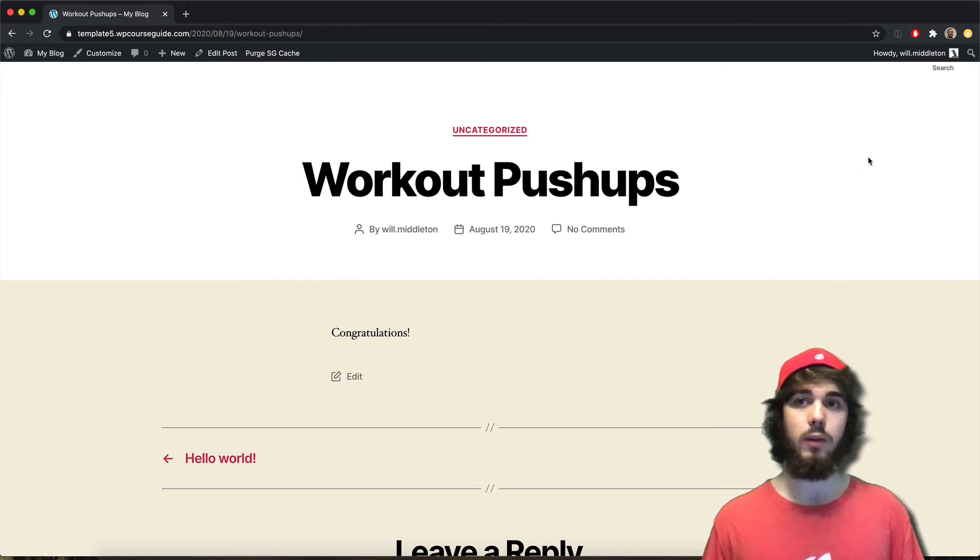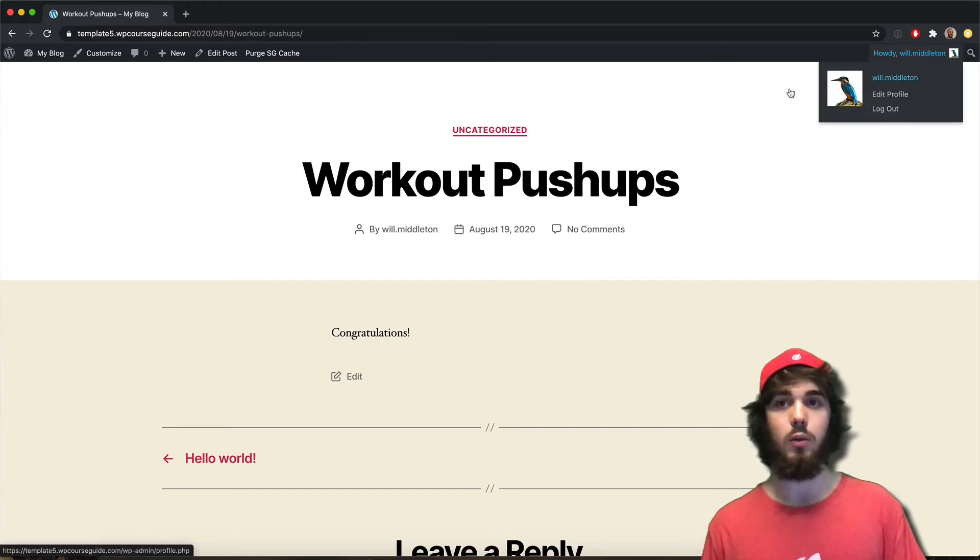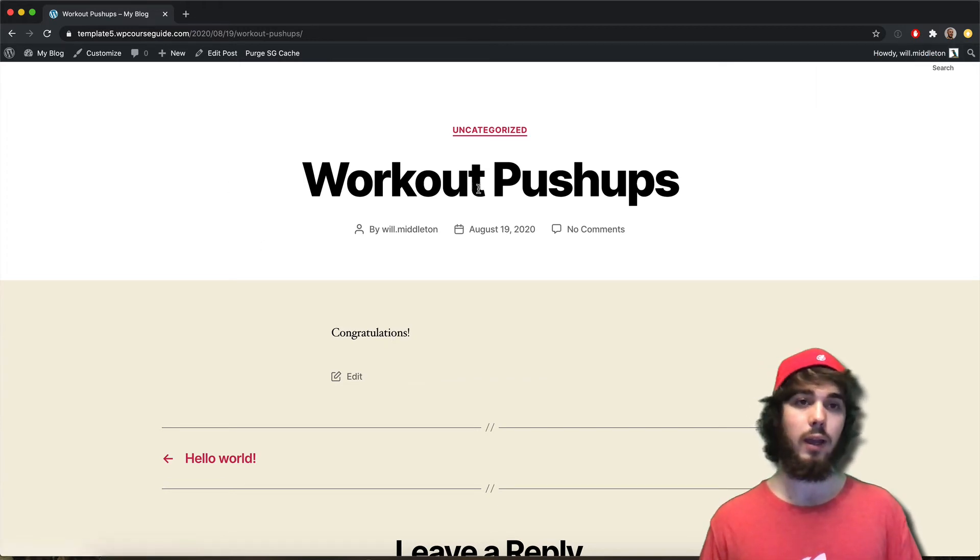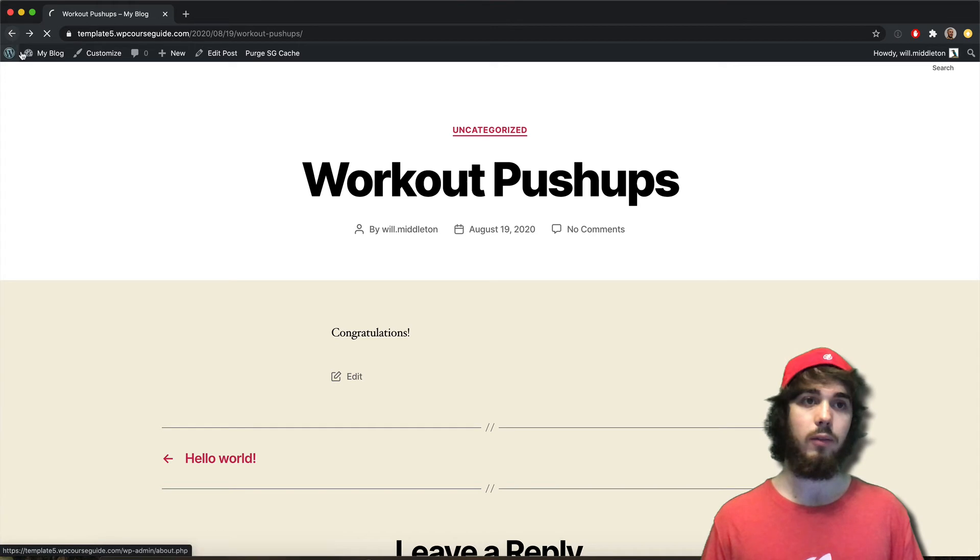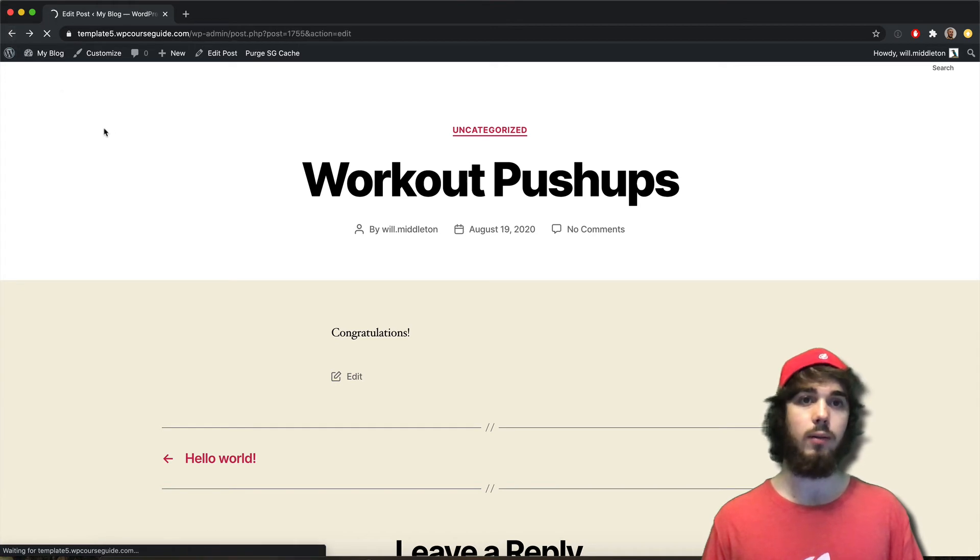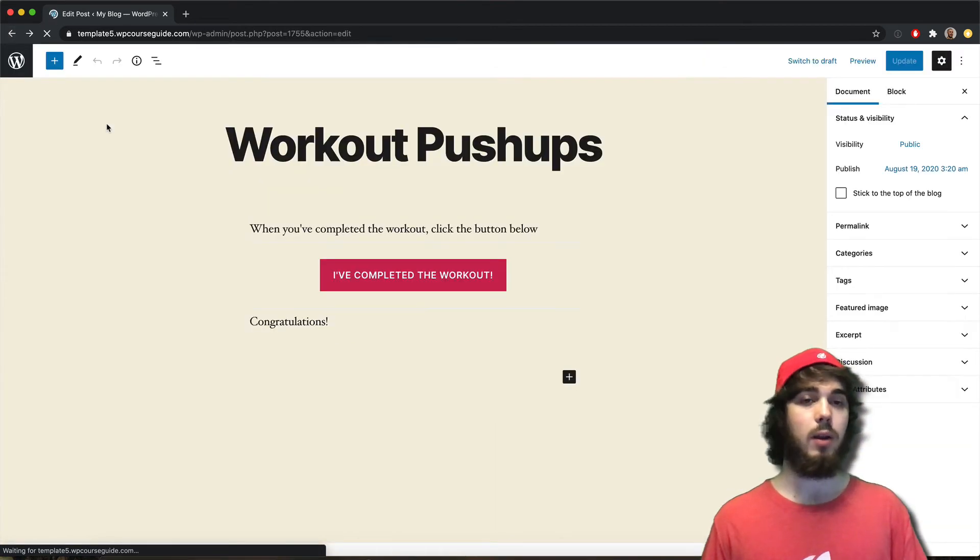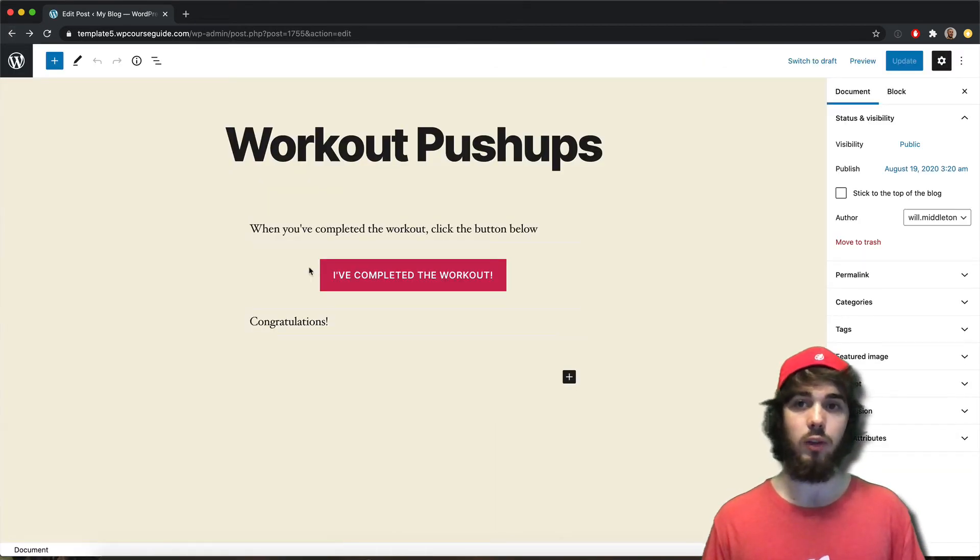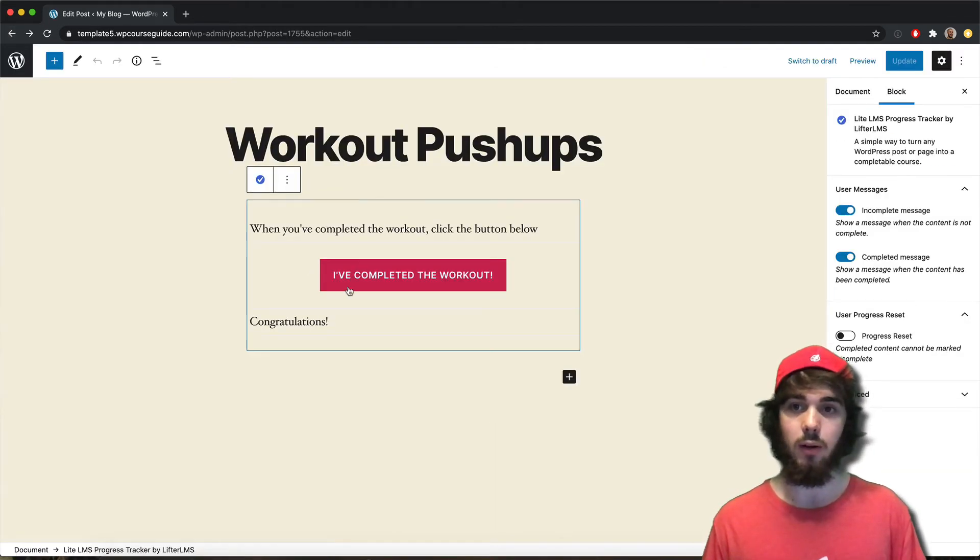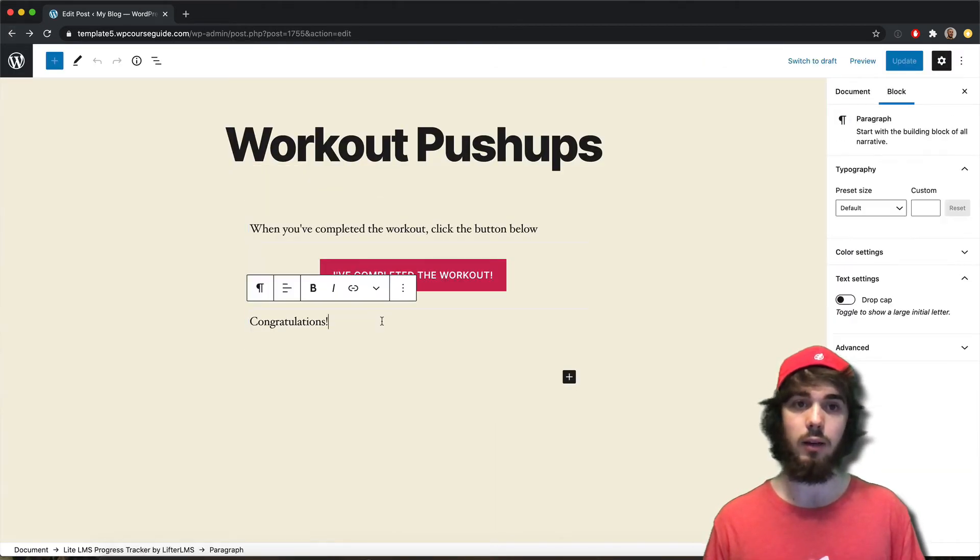And it says congratulations. And so since I'm logged in as a user, that's going to track. And this currently doesn't show up in the Lifter LMS reporting that I've completed this, but I'm assuming that's a feature they'll probably add on later down the line there.